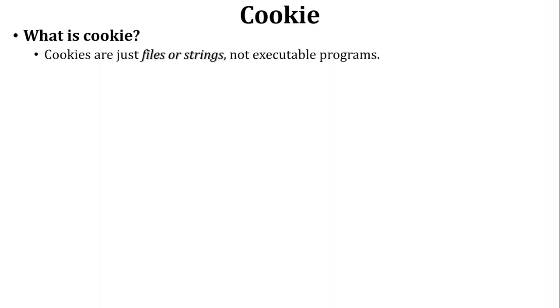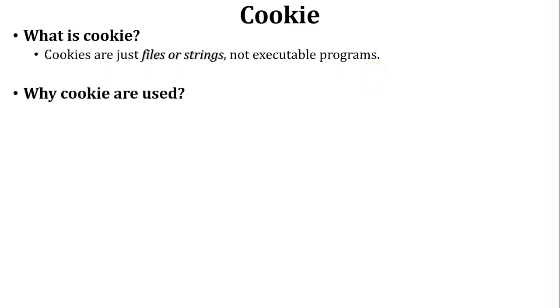Cookie is stored inside the browser. Cookie is not an executable program. Next, why are cookies used? Let's discuss one scenario to understand why cookies are used.